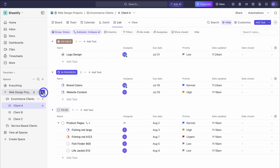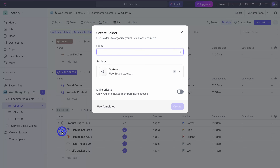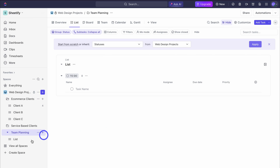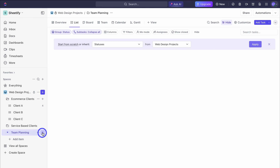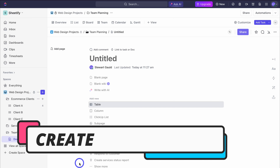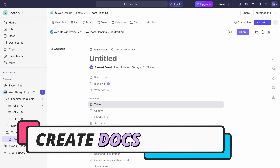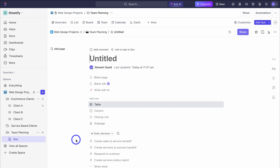Now let's navigate over to the plus icon, click on folder, and I'm going to call this 'team planning' then create. I'll delete the default list. Then navigate over to this folder, click on add, and this time I'm going to add a doc. This is a dynamic and customizable document that you can use to create anything you like and collaborate with your team — similar to a Google document where you can manage data, connect different assets, create tables, brainstorm and a lot more.